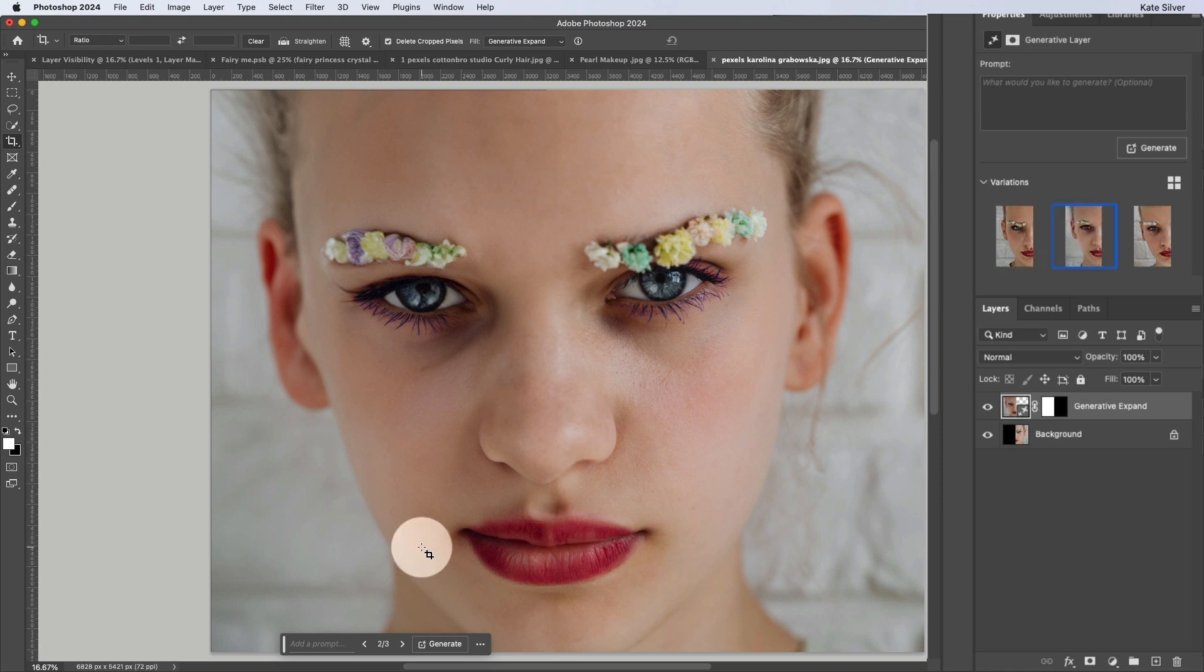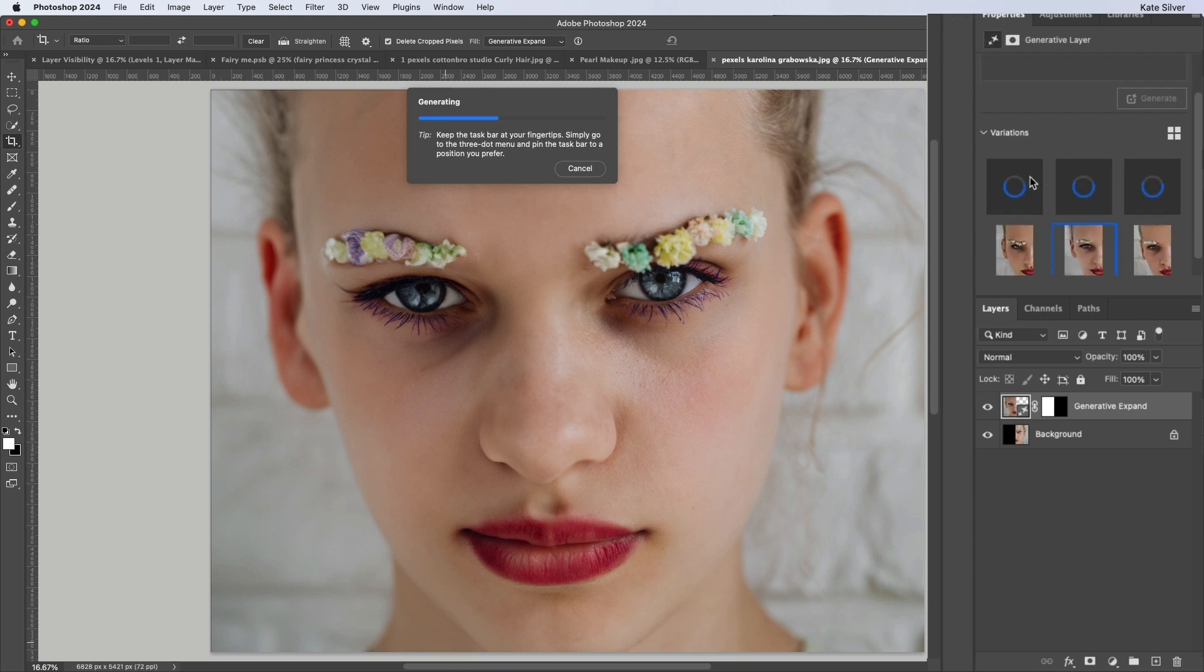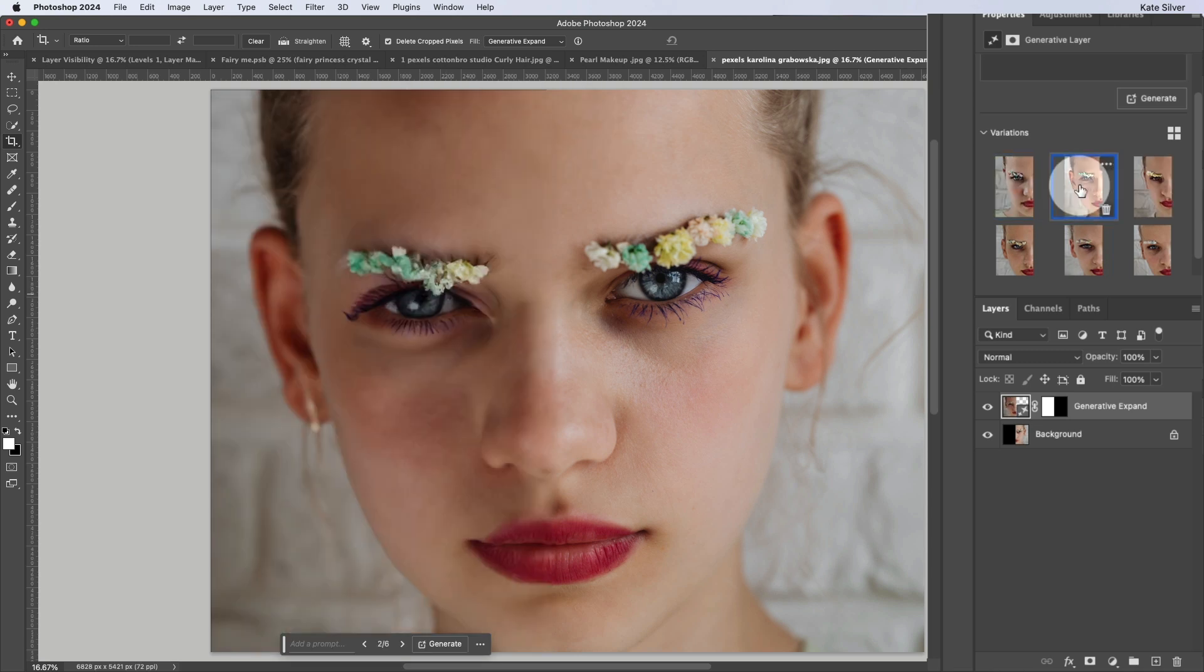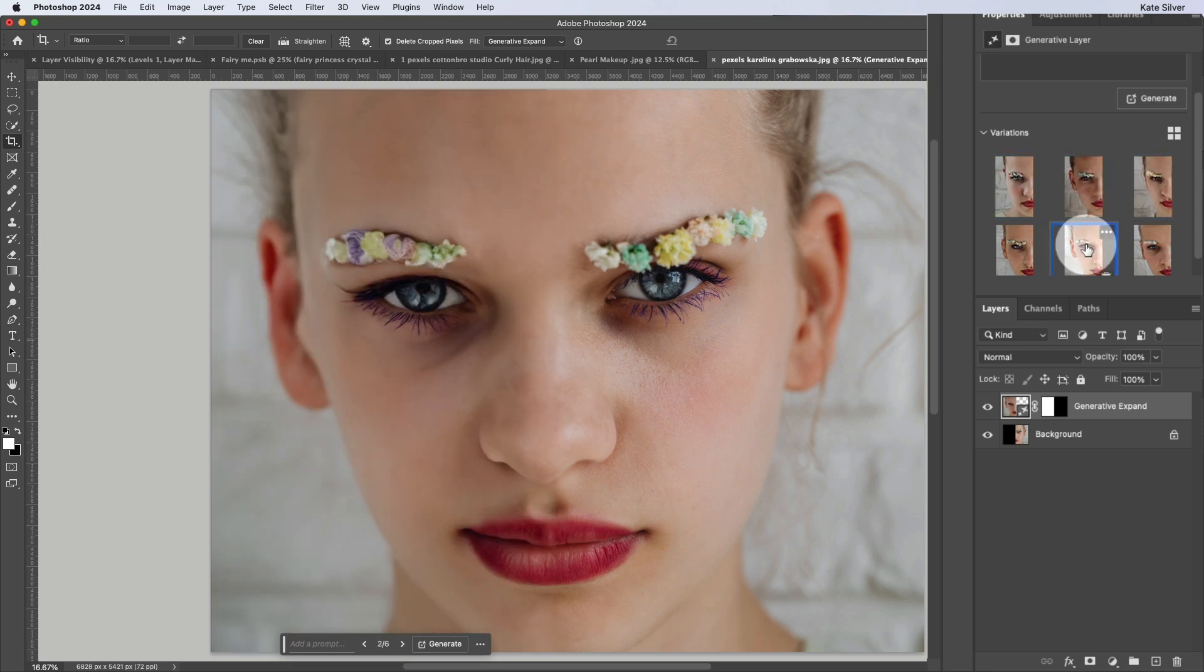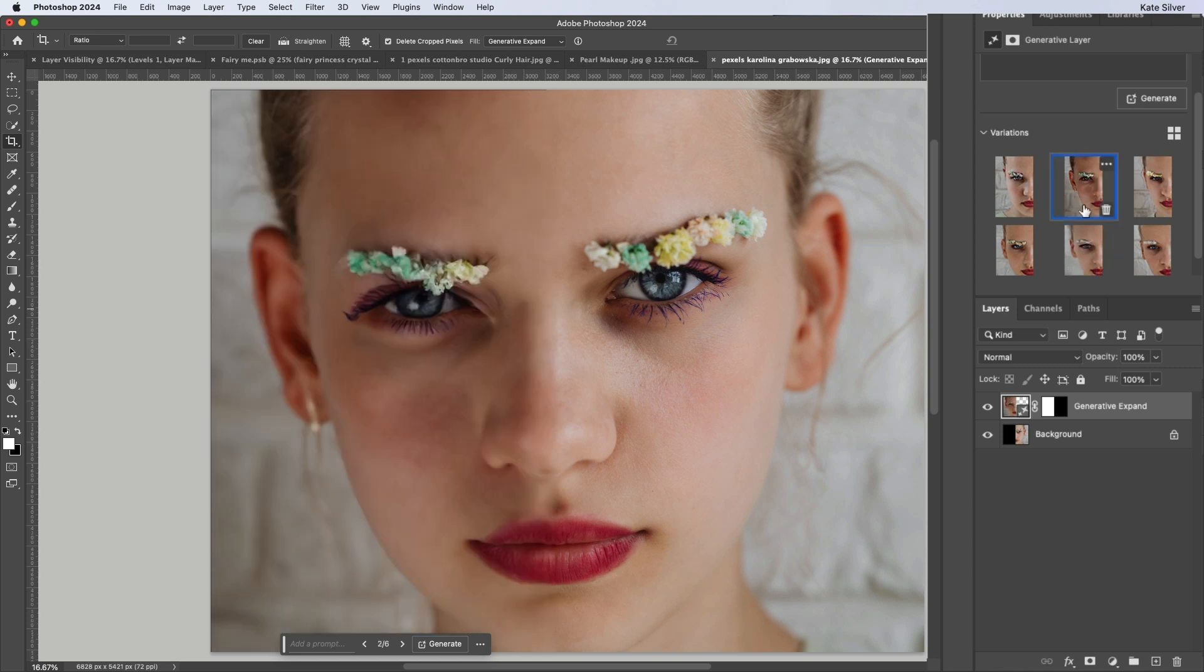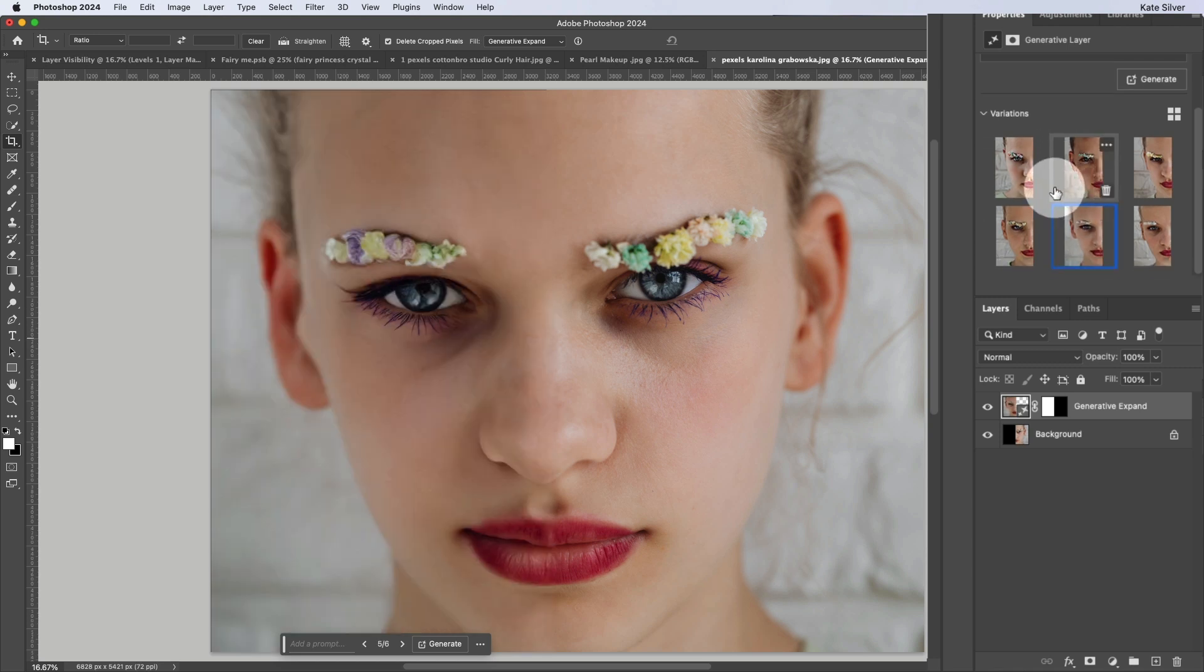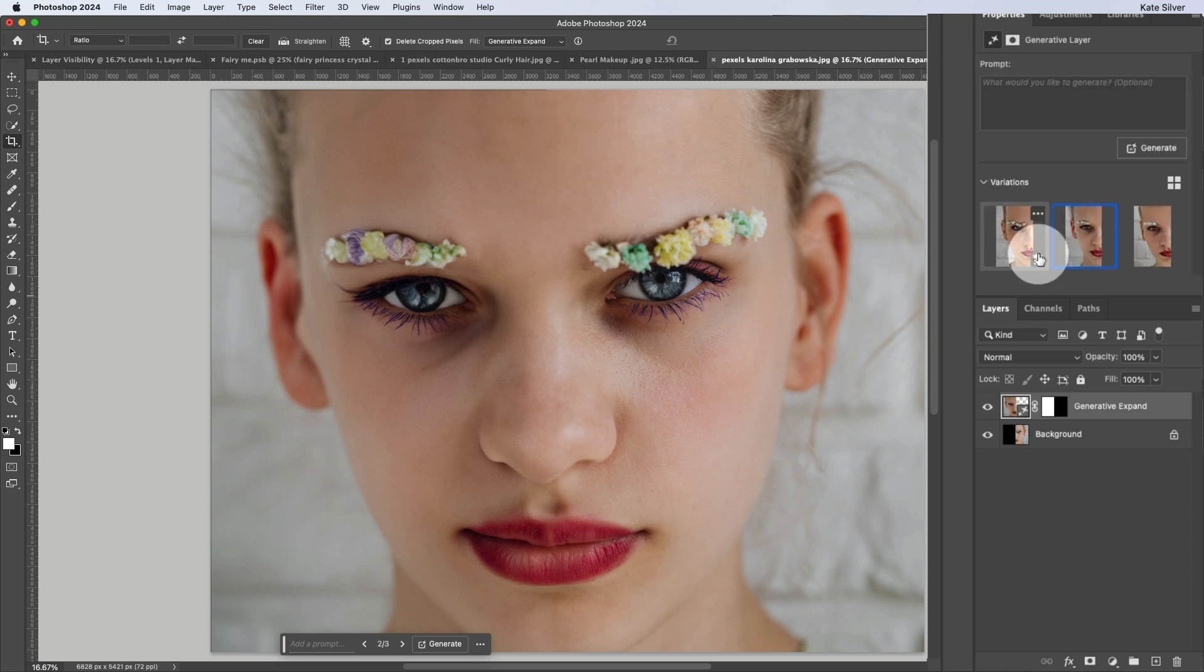So I quite like this one actually, or perhaps this one. Yes, the second one. Now if you don't like any of these, you can just click on generate again and it will generate three additional variations. So it's totally up to you which one you choose. Personally, once I've chosen one, what I tend to do is delete all the other ones using the bin or the trash icon.